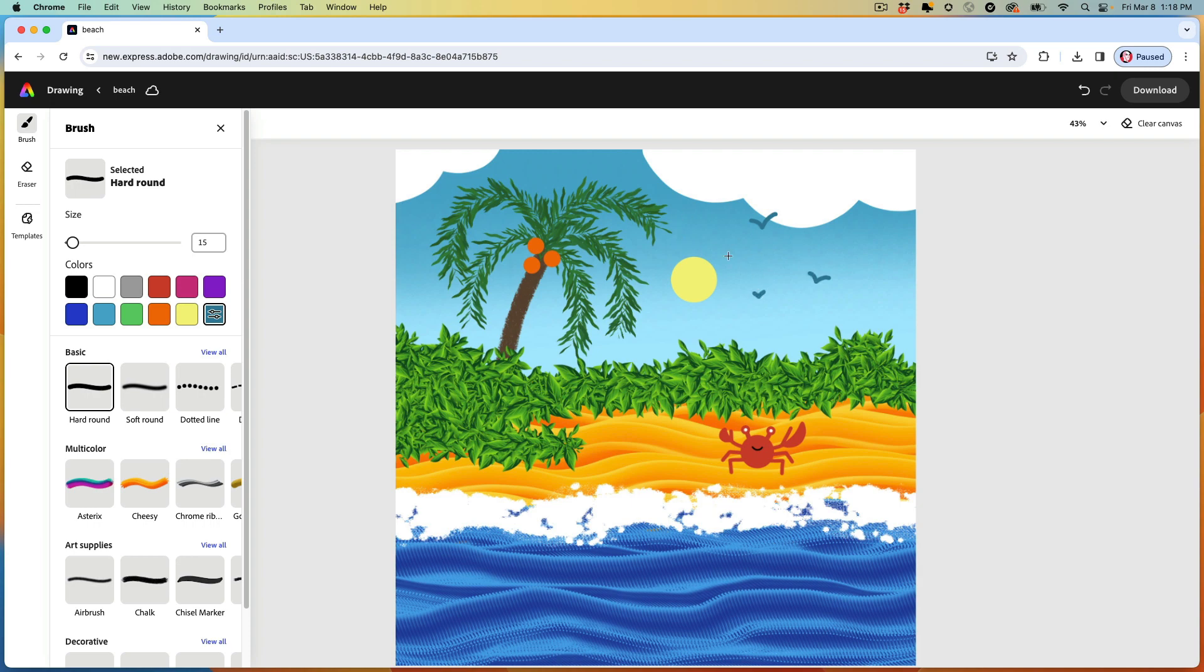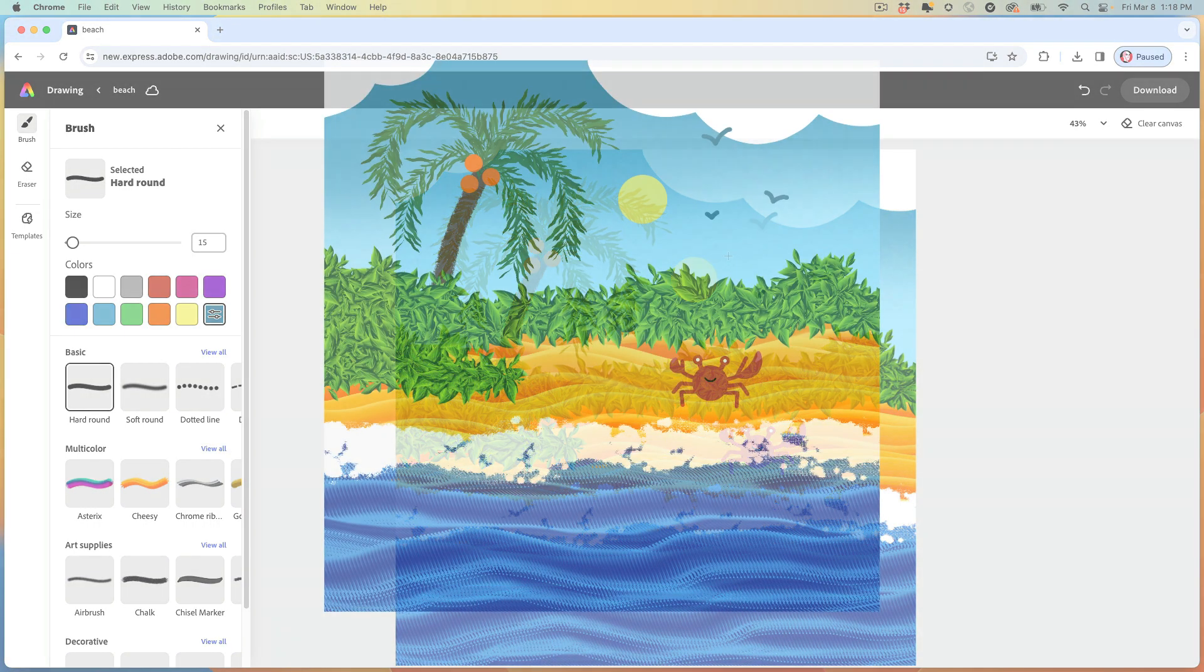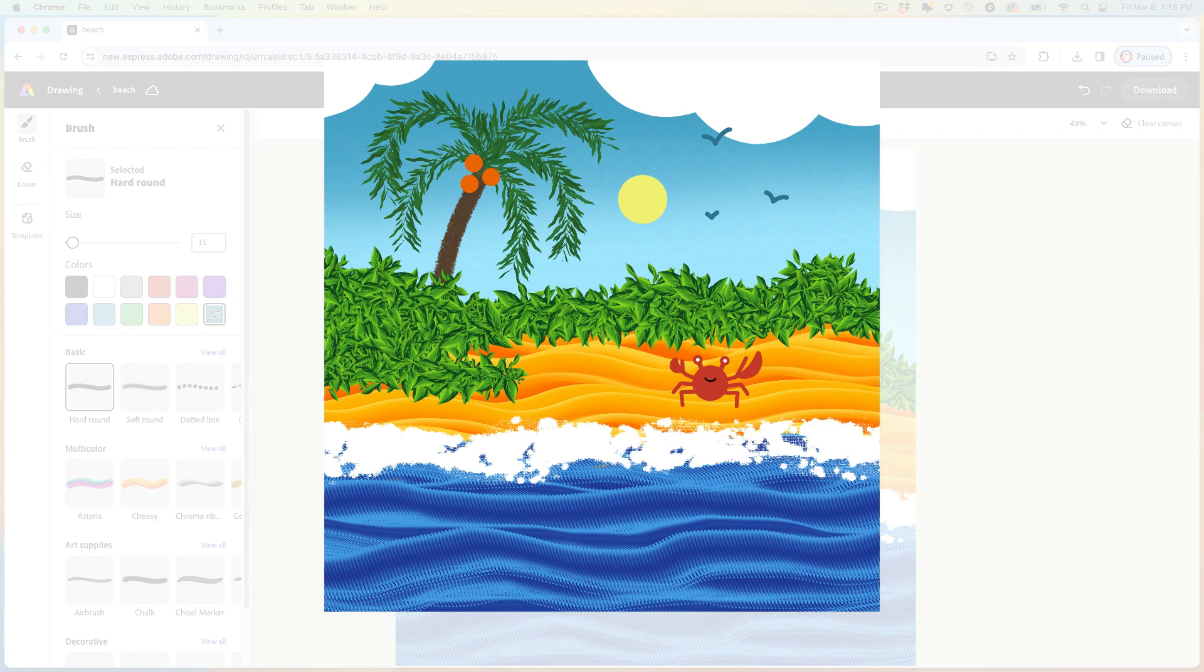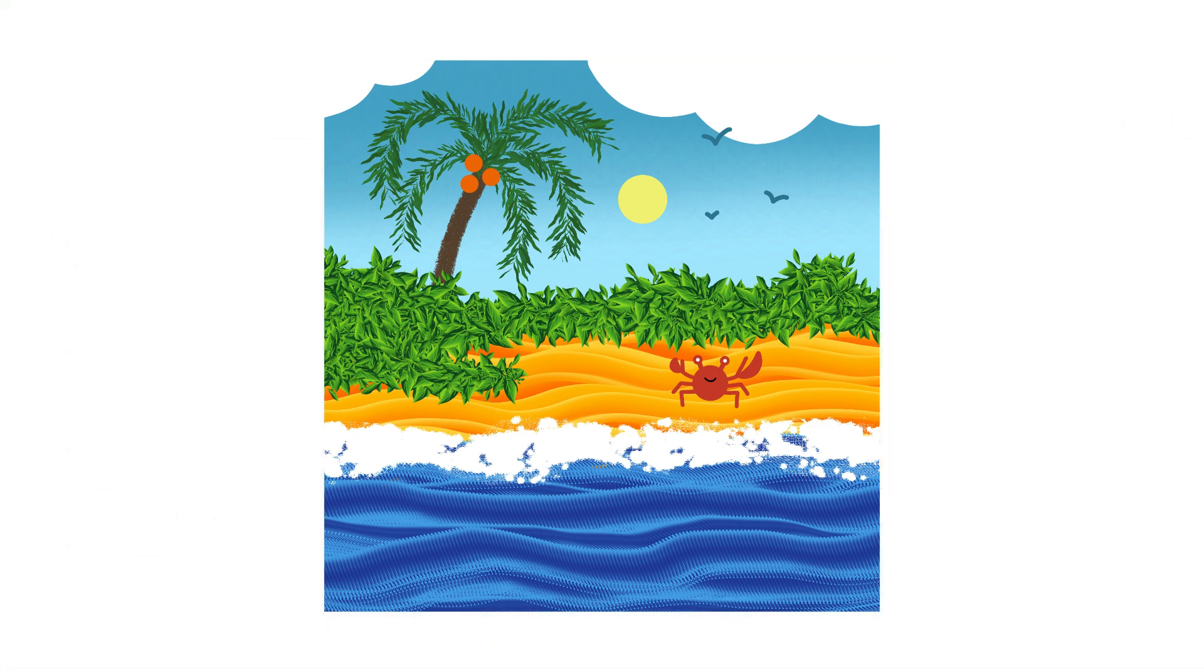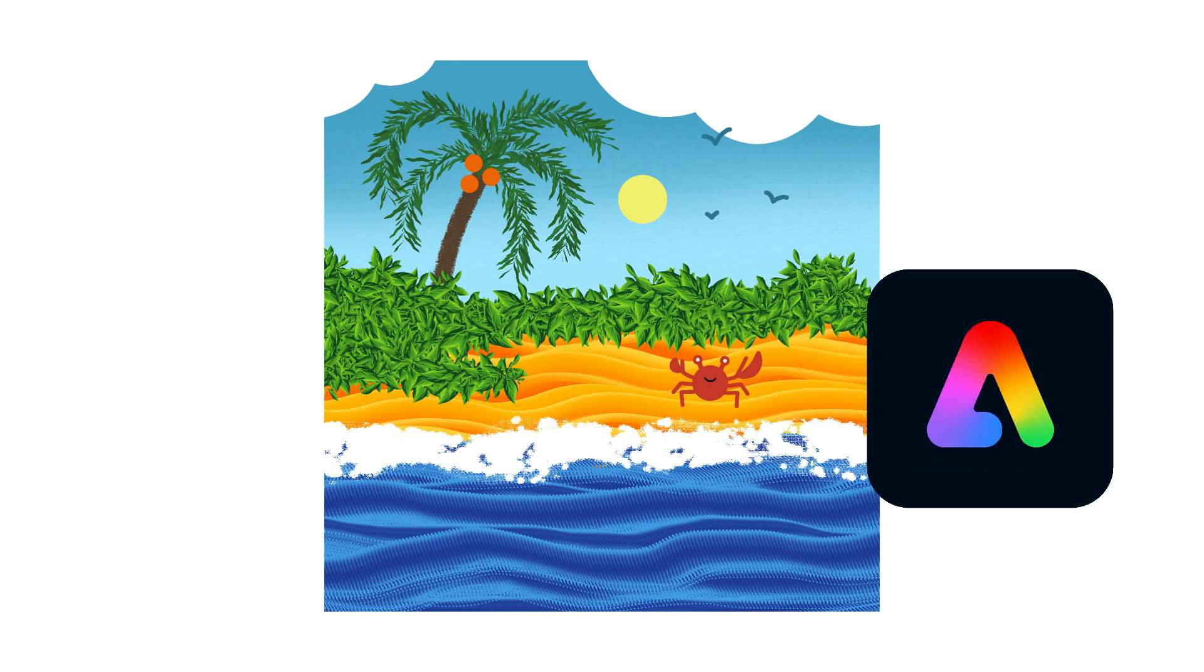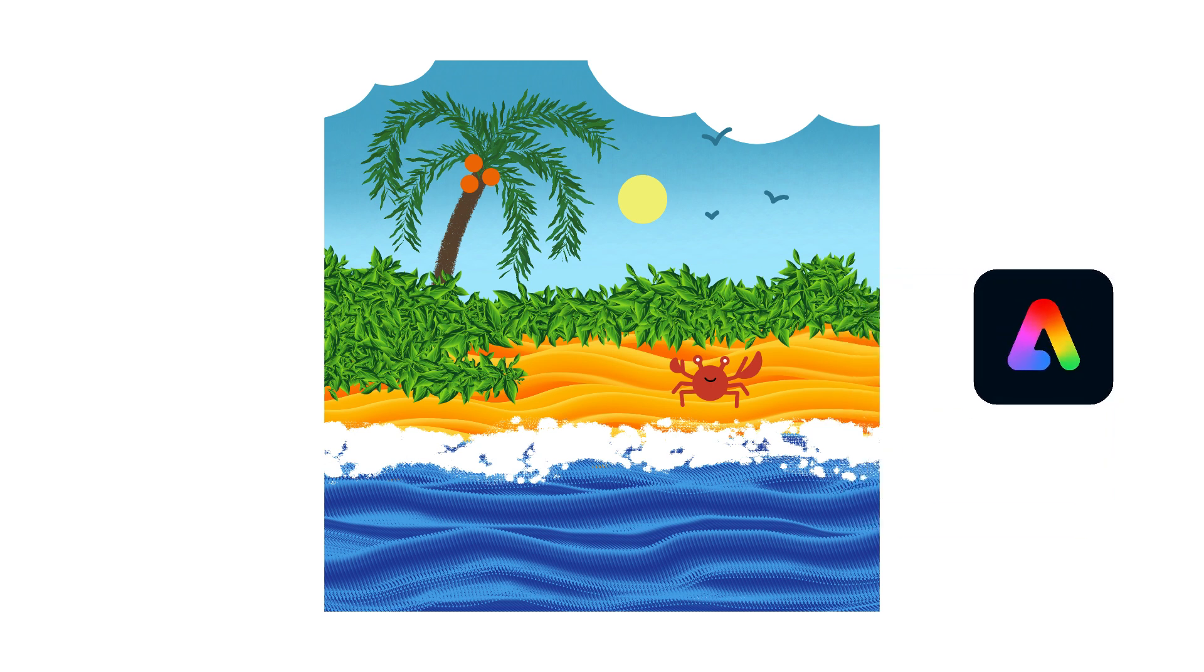You can add anything you want to your drawing. Some fish, some surfers, a beach ball. It's your drawing. You can customize it and make it unique. So thanks for joining me. And I'll see you again next time for another Adobe Express drawing exercise.